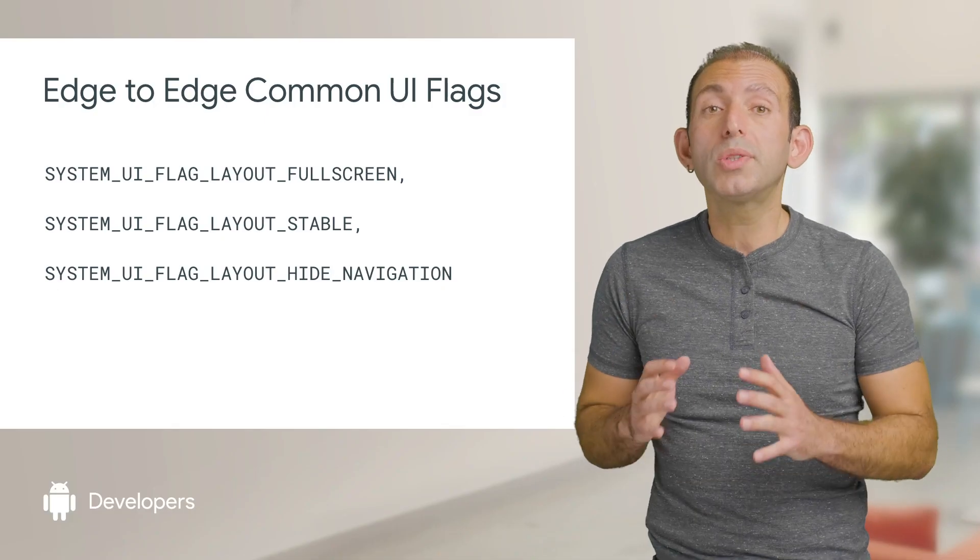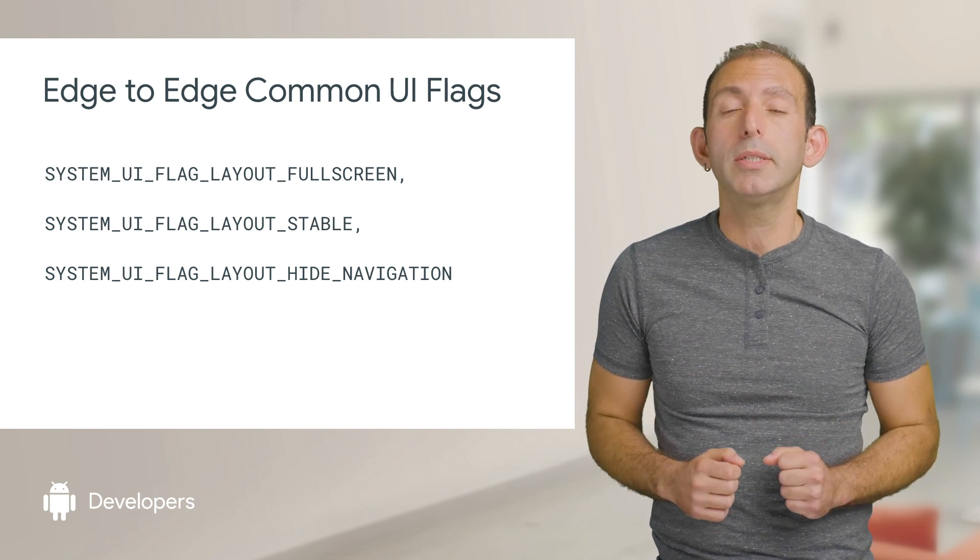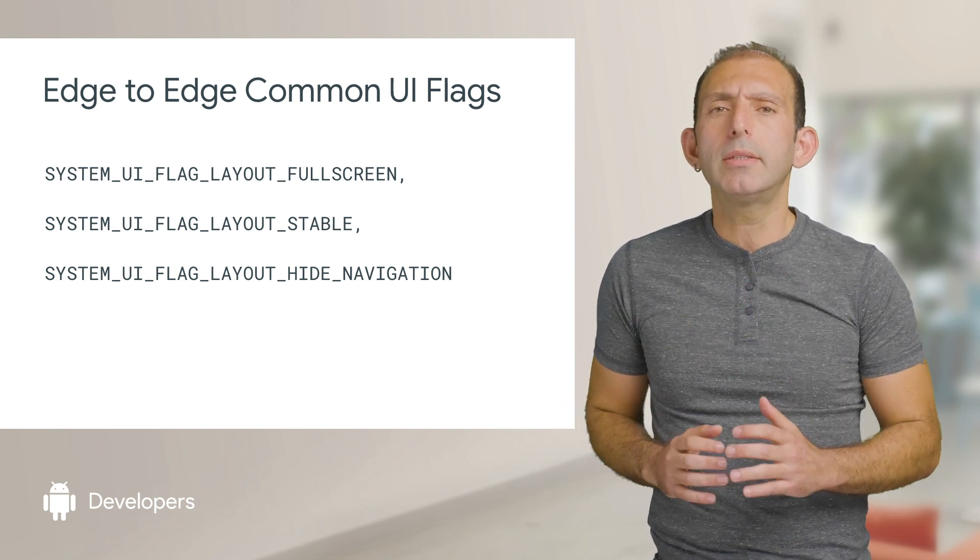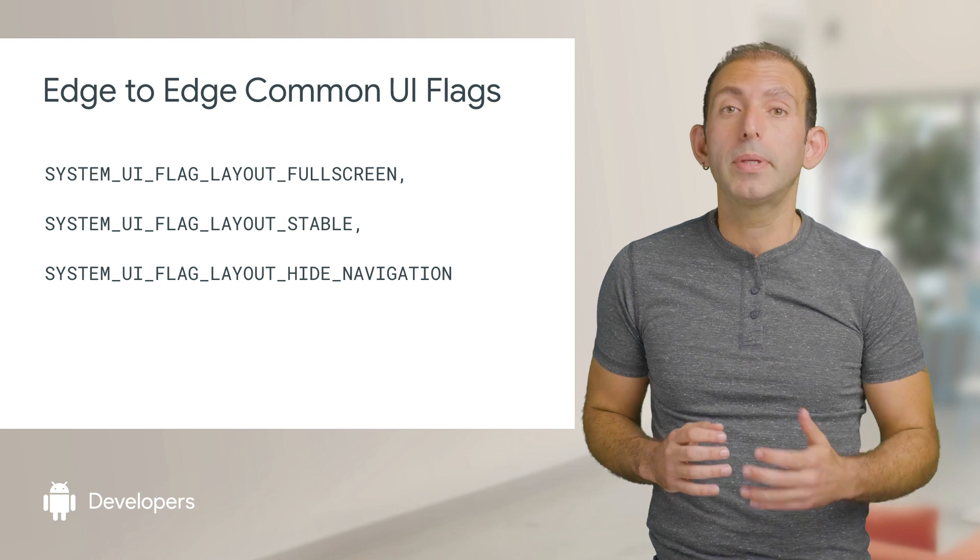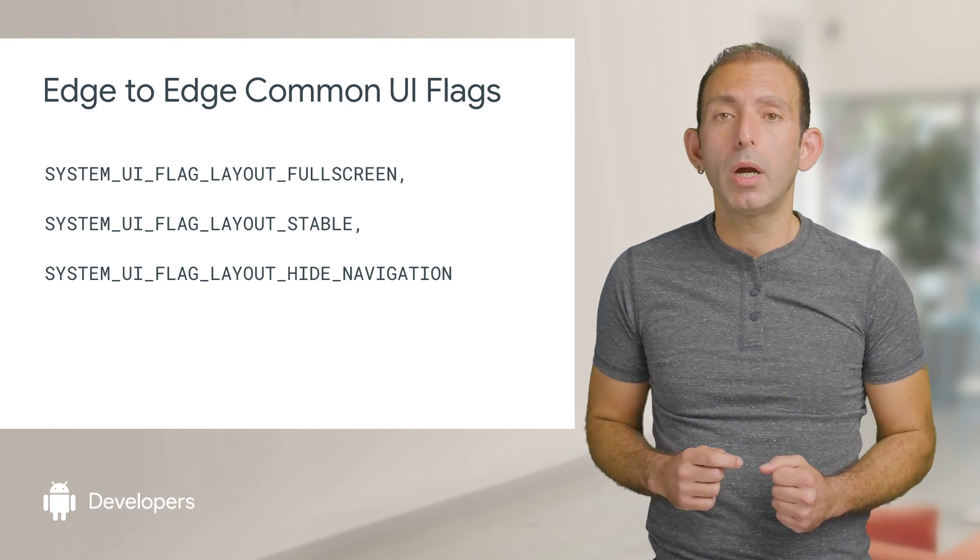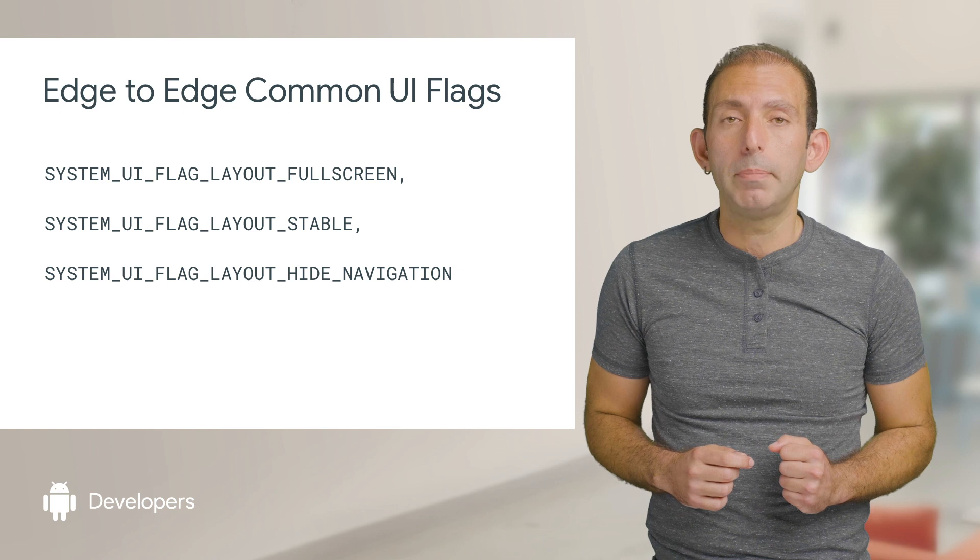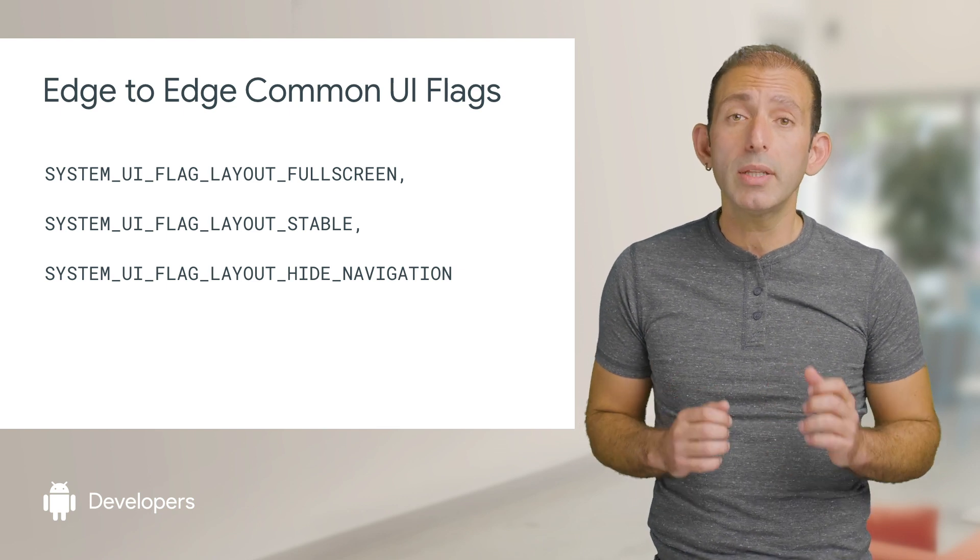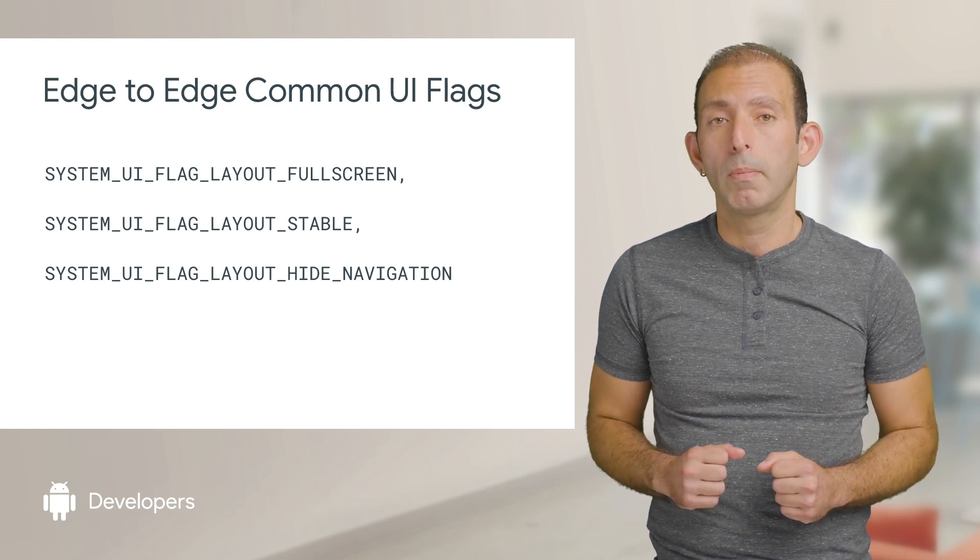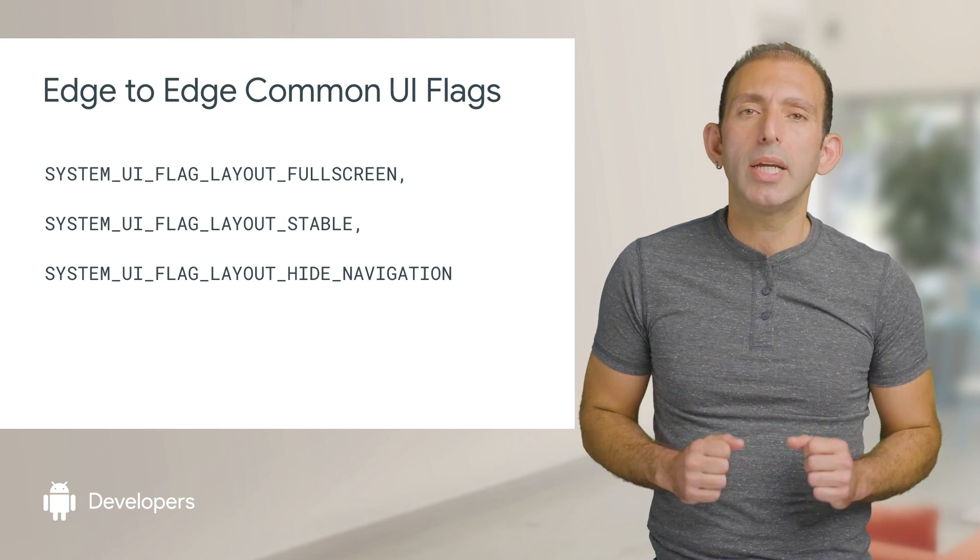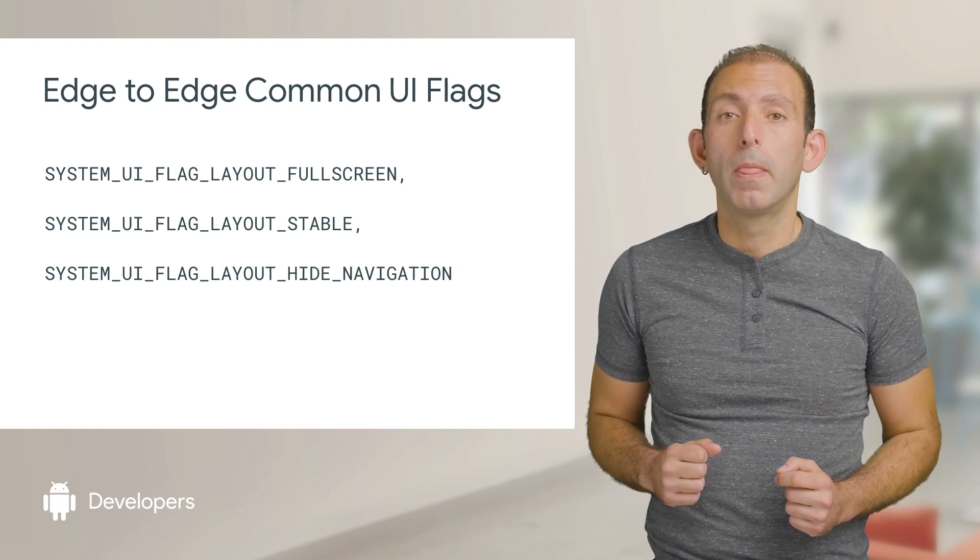You also need to set the system UI visibility flags to extend underneath the system bars so your app can render content under the nav bar. The system UI visibility APIs on the view objects allows a number of flags to be set. The most common flags you will use for edge-to-edge experience are shown here.